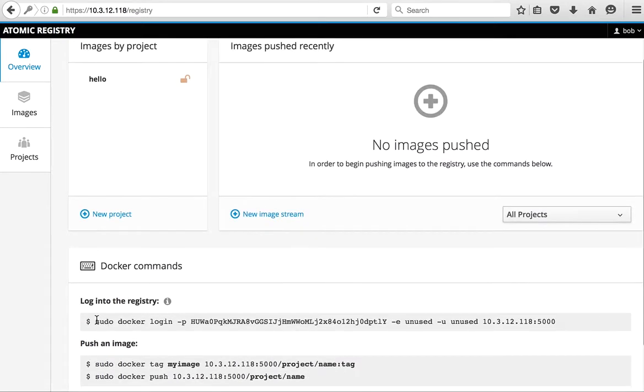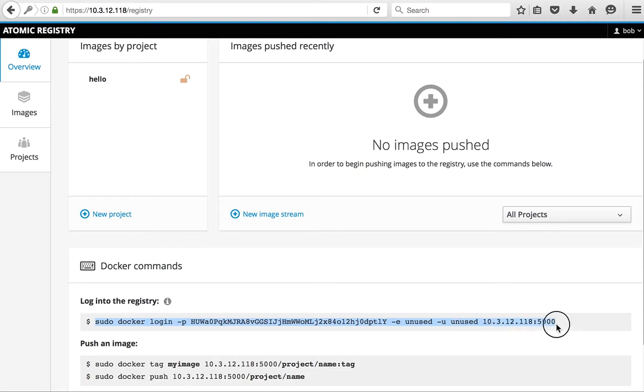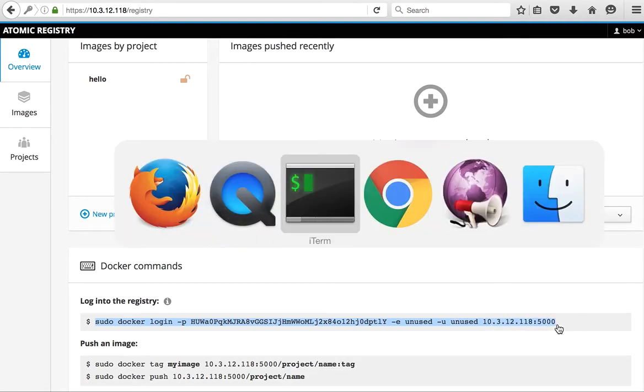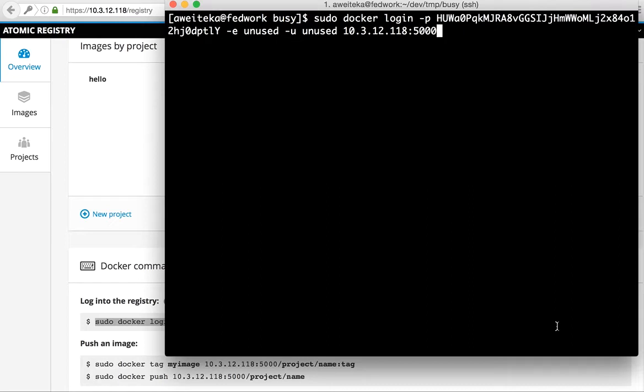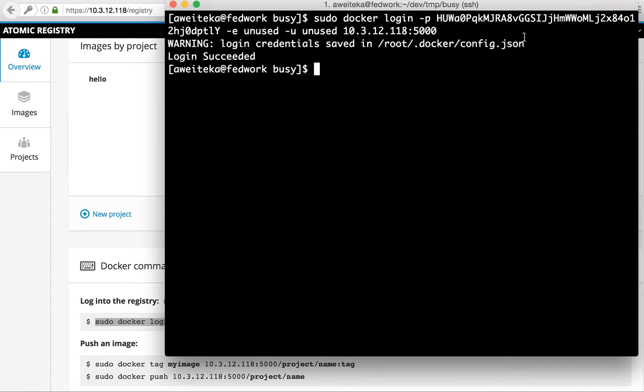First we need to log into the registry. This is an authenticated login using the docker login command. This is a session token that we're passing in with the password. The username and email are not used.